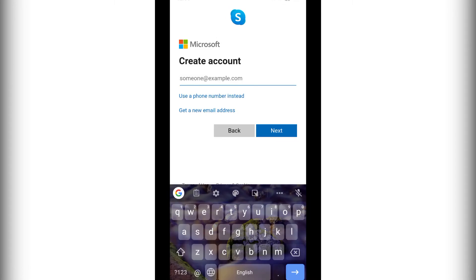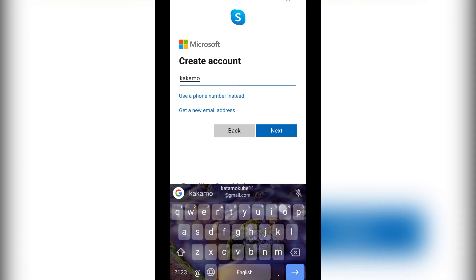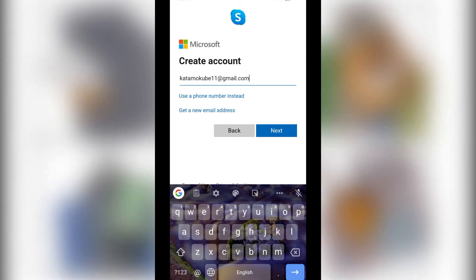After clicking 'Use email instead,' you simply need to insert the email address you want to use. I'm going to use my email address, after which I'll click 'Next.' If you want to create a new email address, you simply need to click on 'Create a new email address.' I'll leave a video below to show you how to do that.